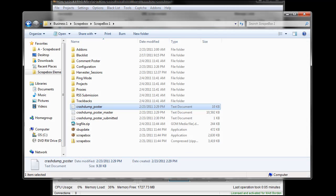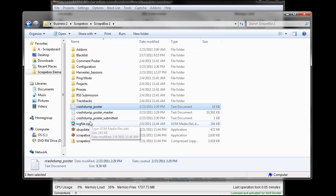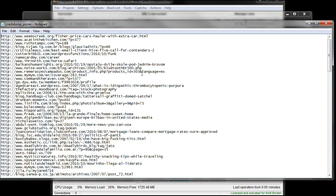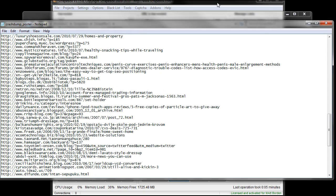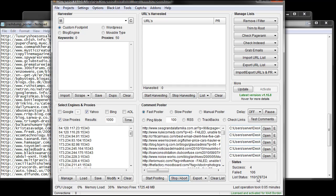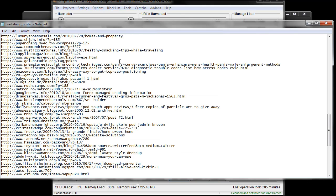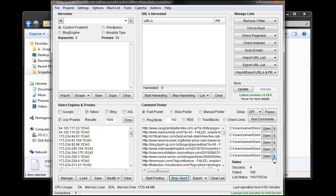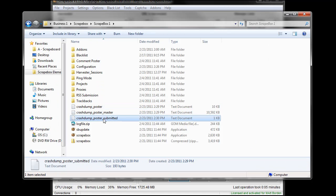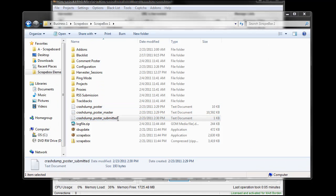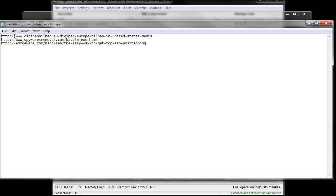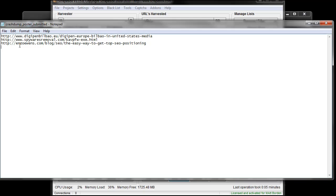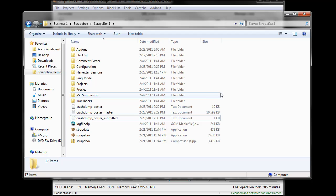It saves in your actual Scrapebox folder where you have Scrapebox.exe. If I open that up here I can see these three files. The crash dump poster is everything that was run through, the crash dump poster master is my entire list I had loaded up, and the poster submitted is the ones that were successful. You can see it said four successful so it saved the four successful here.